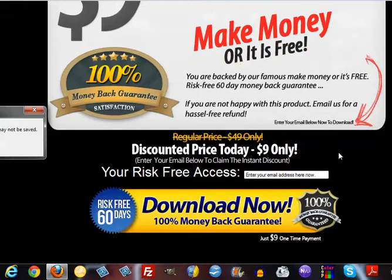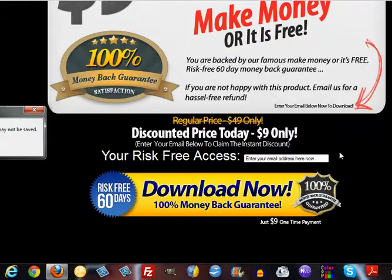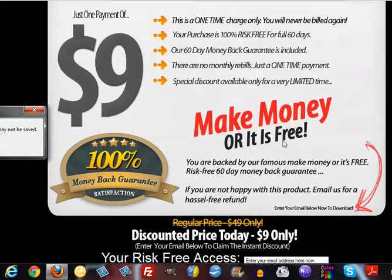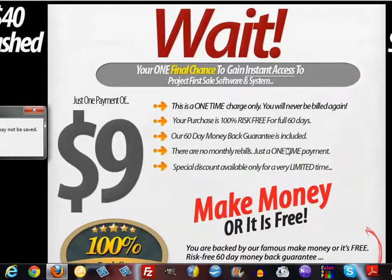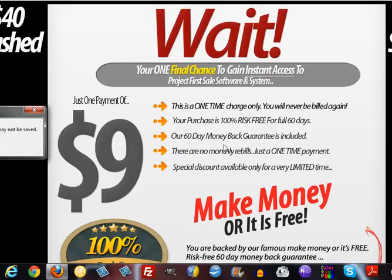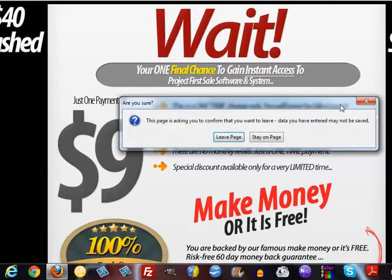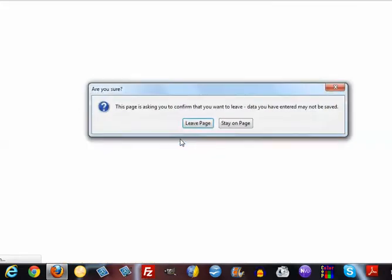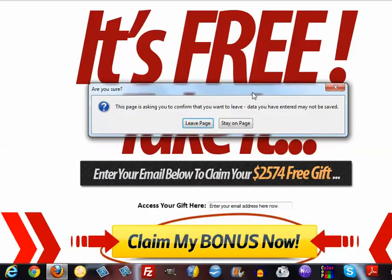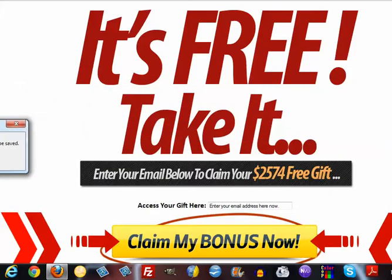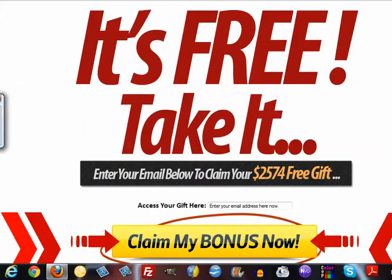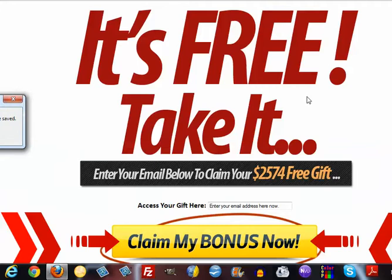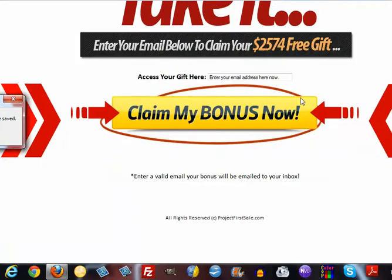Now remember this is just a one-time payment and it's only good for eight hours, okay? So let's leave the page. Oh but wait, oh hell, now it's free! It's free, just take it, just take it!